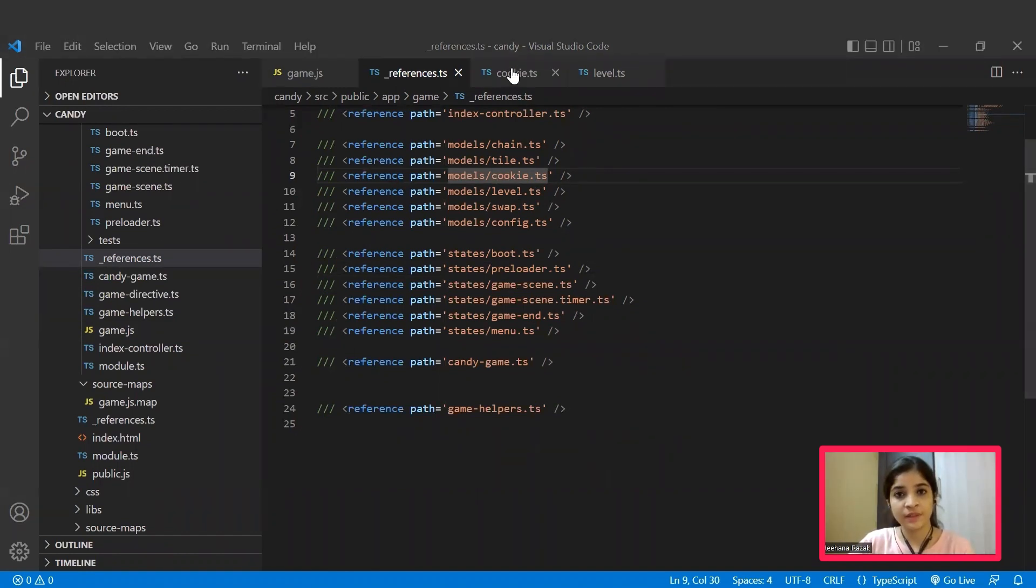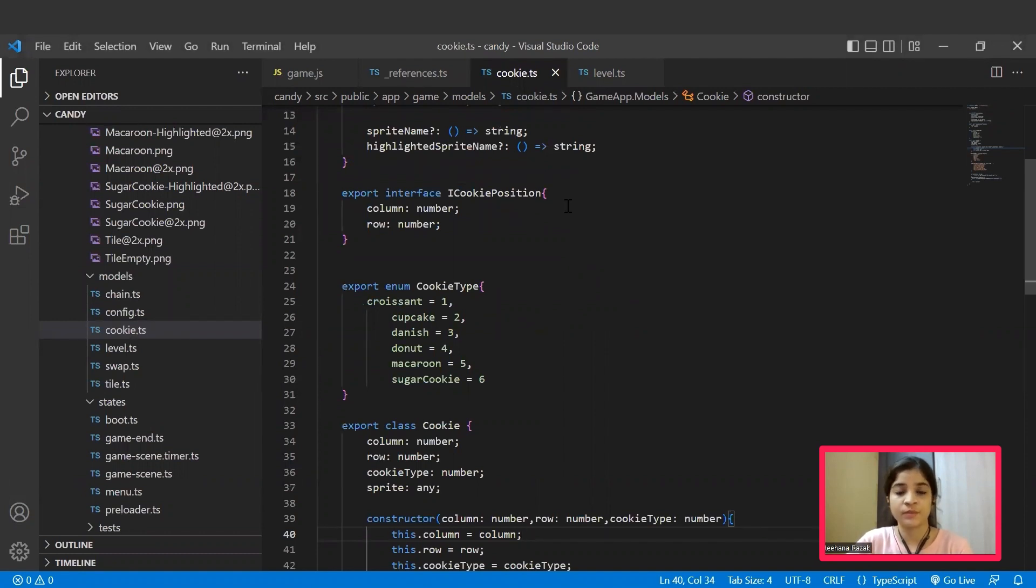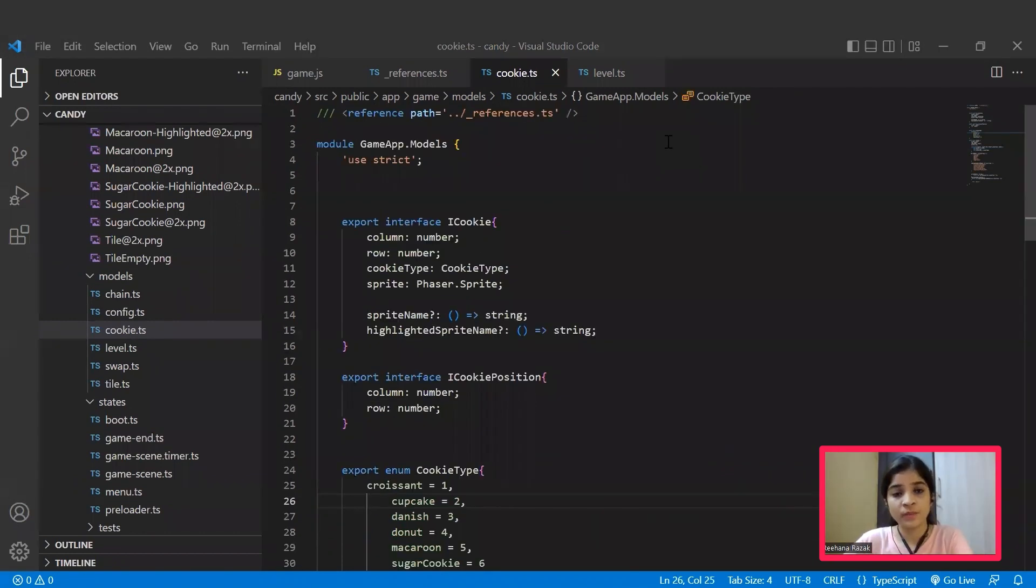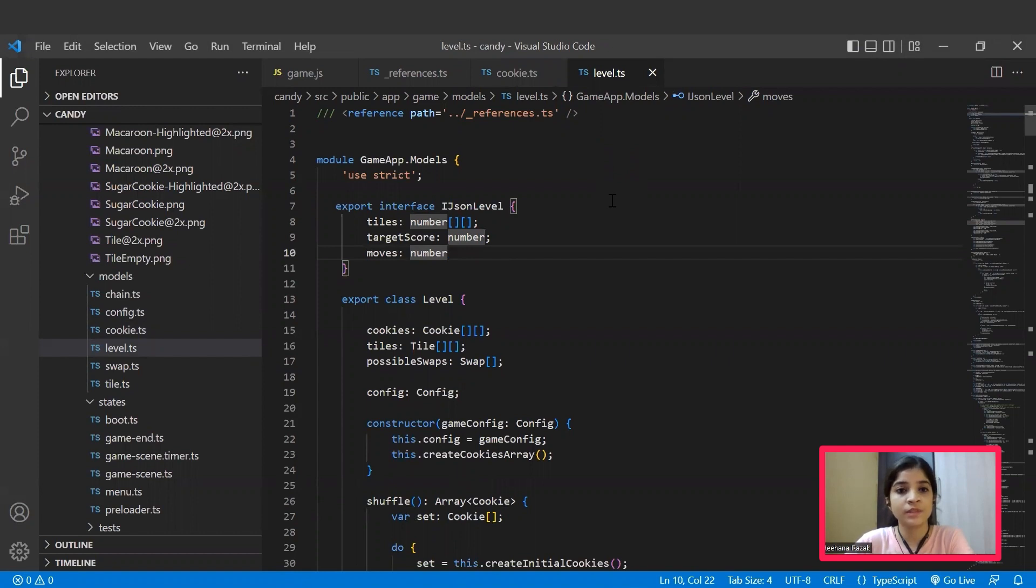For example, in the cookie.ts file, we will be declaring which cookies should take place in which row and which column, and the count for each cookie type as well. One more instance for the models file is the level.ts file. Here you can see so many terms like tiles, target score, moves, possible swaps, cookies, and so on.